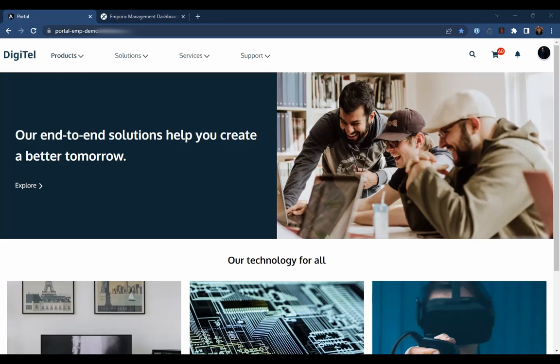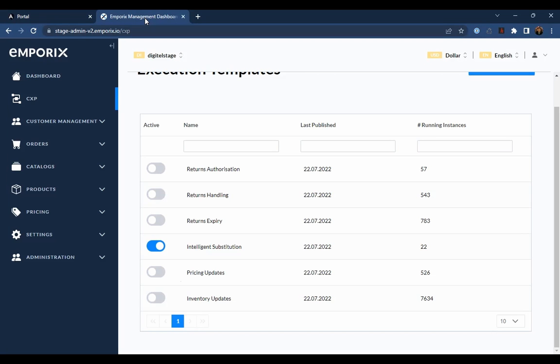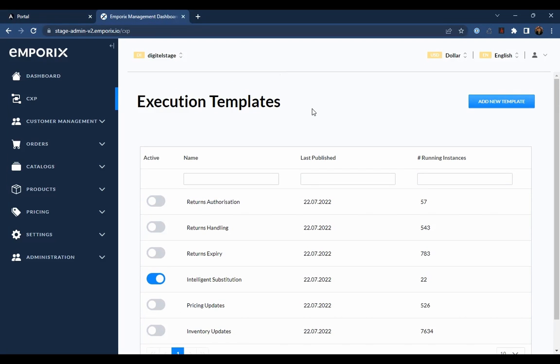Michael is a business analyst at Digitel. Michael has been asked to configure and run the intelligent substitution CXP template to offer customers substitutes and prevent the high rates of delivery date changes and consequent cancellations we've been seeing. CXP execution templates are designed to solve these kind of granular problems by responding to dynamic pressures in the environment and orchestrating real-time changes in the front office and at the point of purchase.